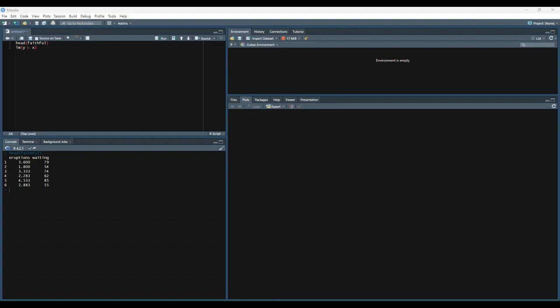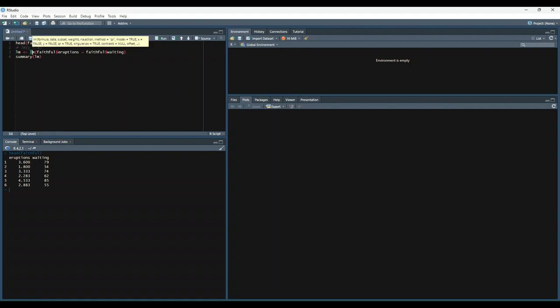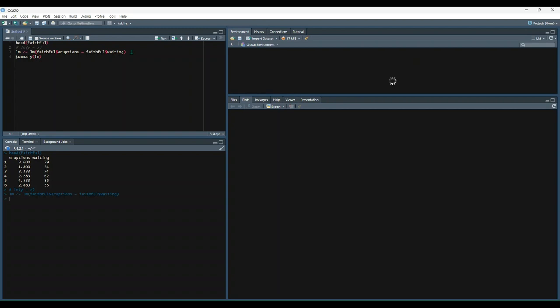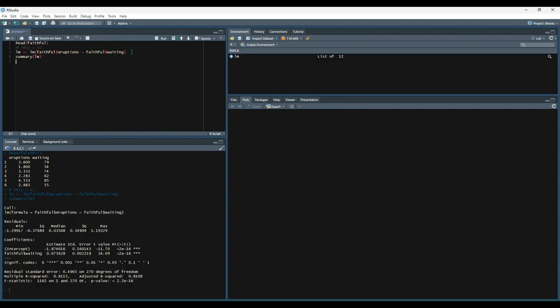So let's try this out. Let's comment this out and just have it as an example so we know what we're looking at. So we'll create a new variable called lm, set it equal to lm function, and then have y be the eruptions column, so this first column here, and then have x be the waiting column. So we'll run that, and then print out the summary.